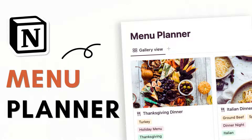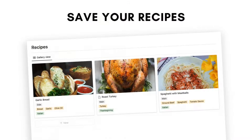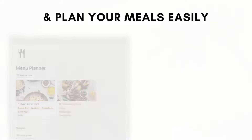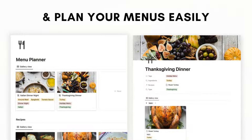Hi everyone, and welcome back to the Organized Notebook. In this video we wanted to show you how to build a menu planner using Notion. The holidays are coming closer, so this is a great way to plan and store recipes and menus, whether it's for special occasions like Thanksgiving and Christmas or for a simple friends get-together.